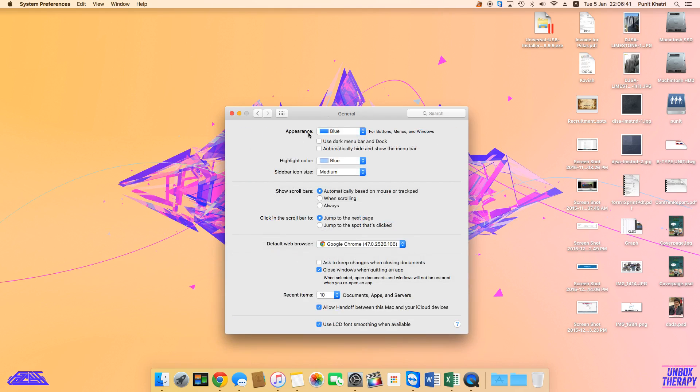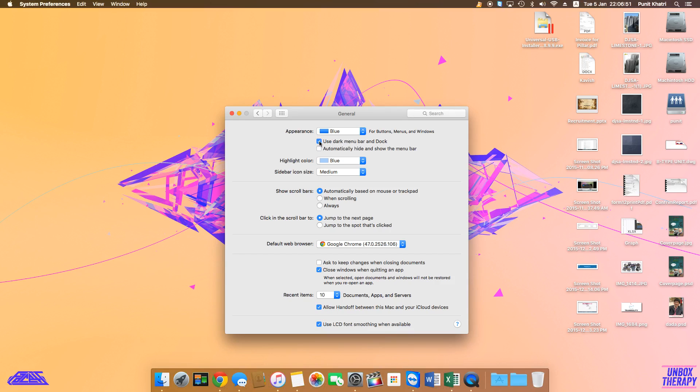In the Appearance section, you'll get the first or second option which says 'Use dark menu bar and Dock.' Just check this and you'll see the color and contrast change.